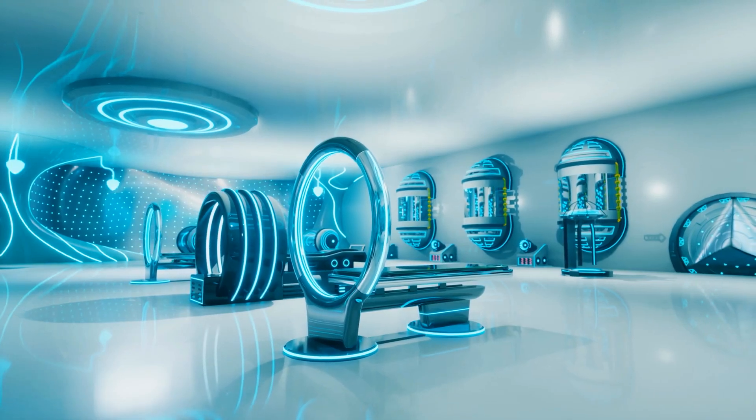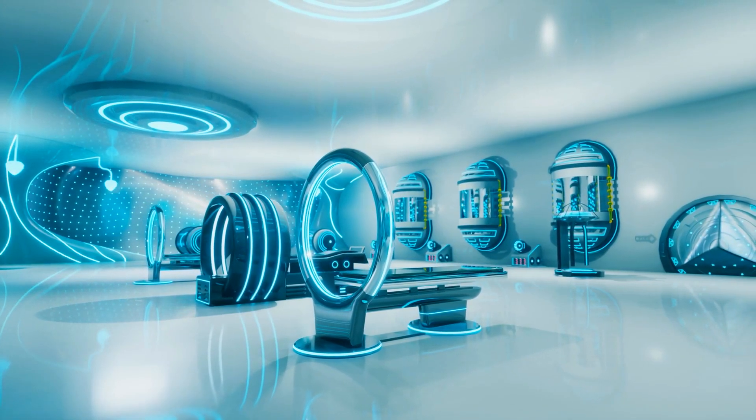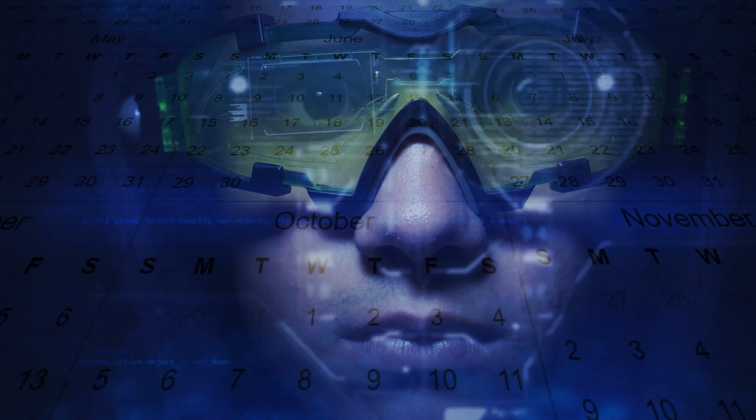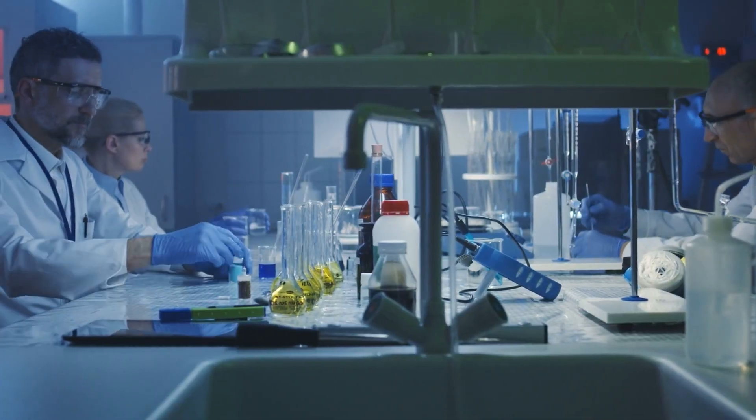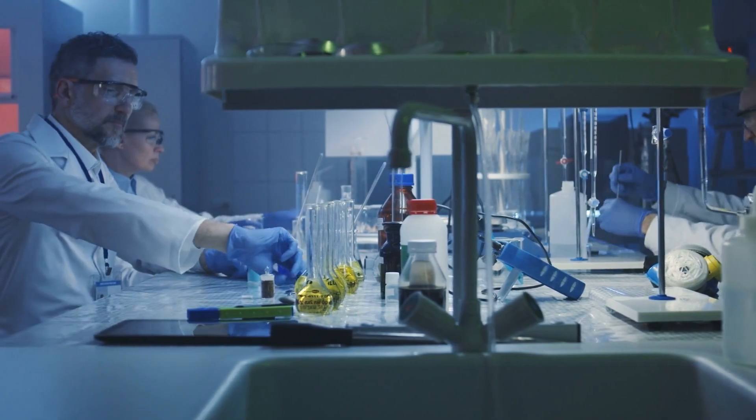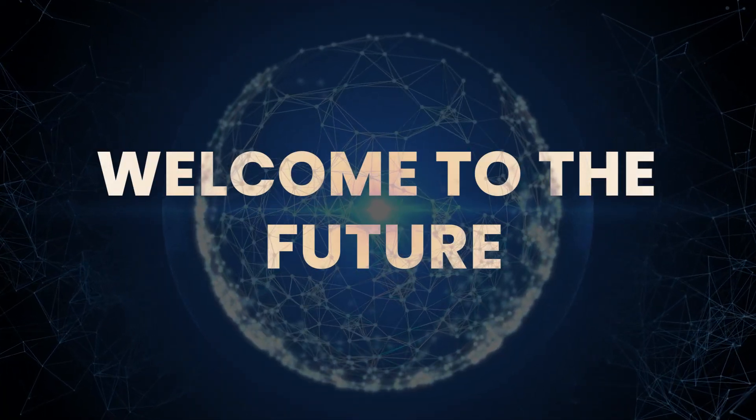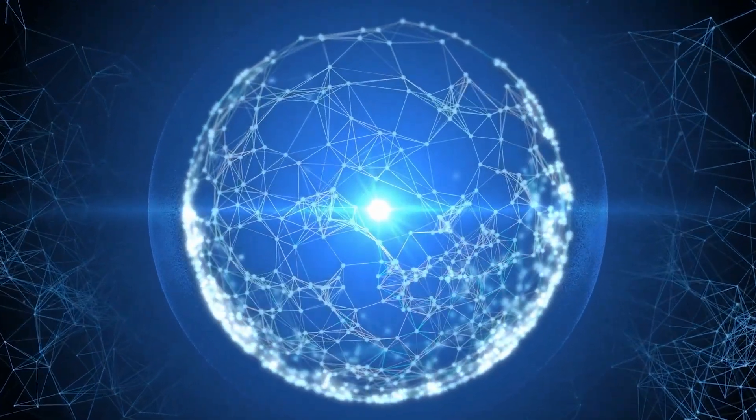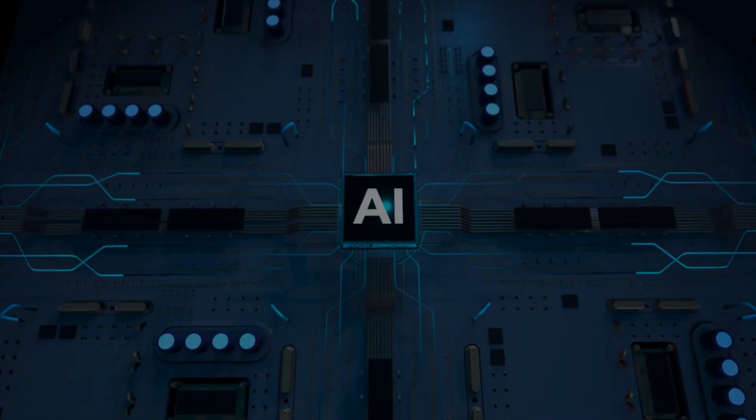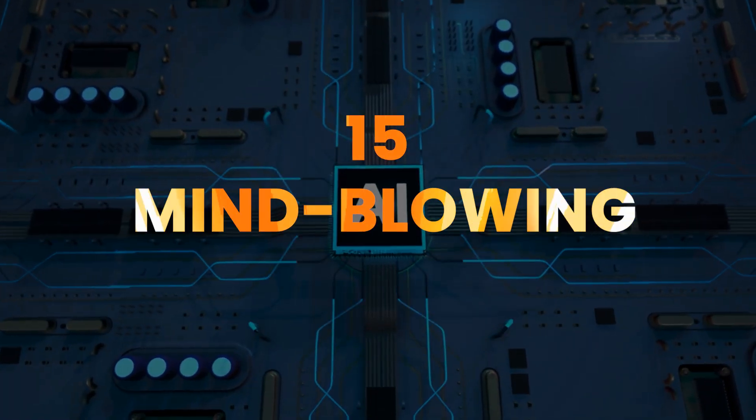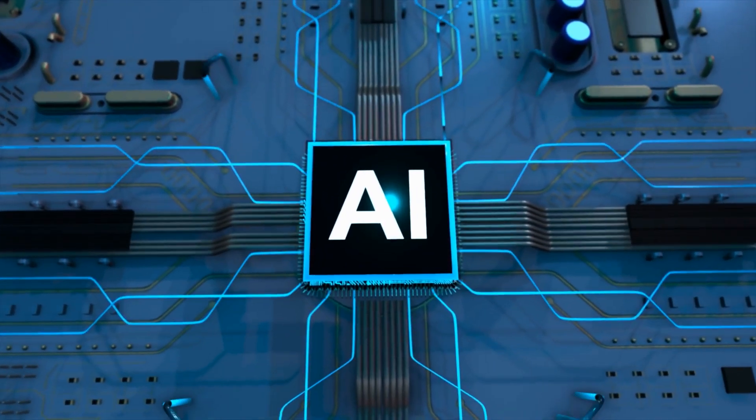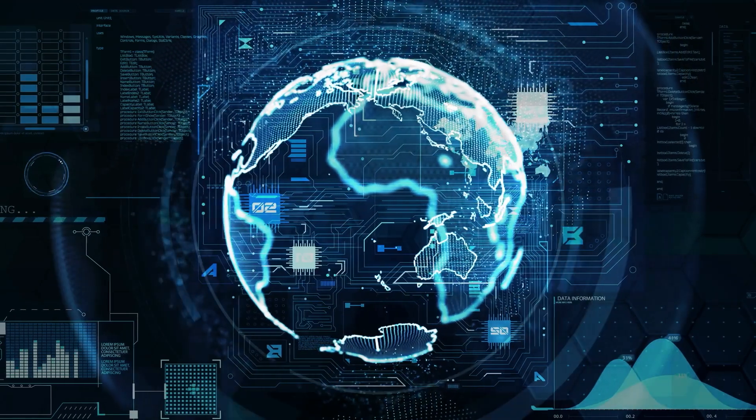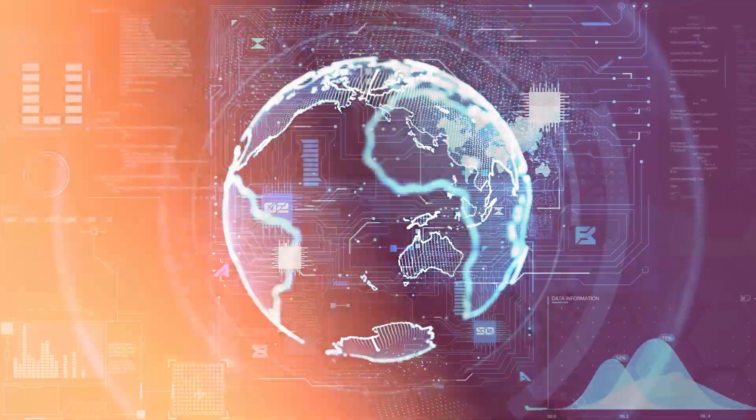Imagine waking up in a house that repairs itself, wearing contact lenses that display your calendar, while your breakfast was grown in a lab. Welcome to the future. It's not science fiction anymore. Today, we're diving into 15 mind-blowing technologies that aren't just coming, they're already here, and they're changing the world faster than we think.